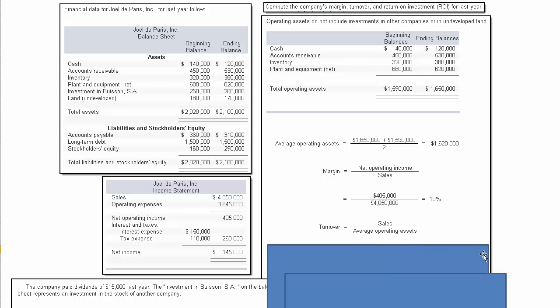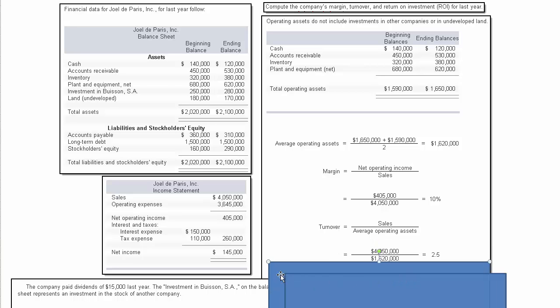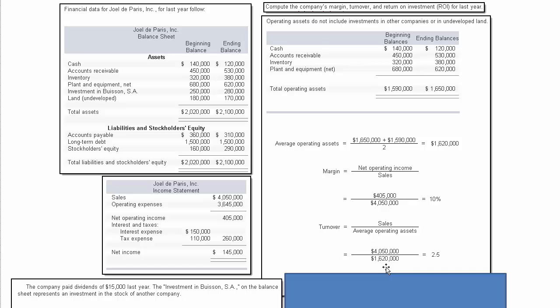If we wanted to calculate turnover, we would take sales divided by operating assets. At this point we have that information. We've got sales of $4,050 to the left of my mouse divided by the $1,620—that's our average operating assets. When we do that, we come up with 2.5.